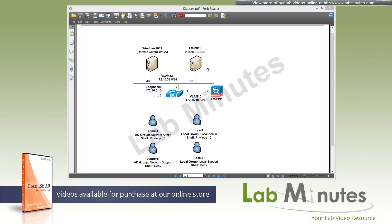For our lab setup, we have Cisco ISE 2.0 on VLAN 32 with IP 172.16.32.102. On the same VLAN we have our Windows 2012 domain controller and certificate authority server at IP .40. The network devices we are using for device admin testing are switch one, a 3850 switch acting as the default gateway for VLAN 32, and an ASA firewall directly connected to it at IP 172.16.10.2. For the switch we will use loopback 172.16.0.10.